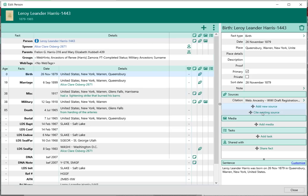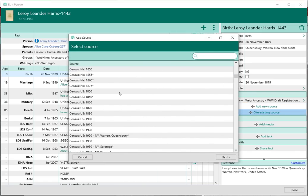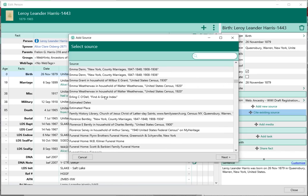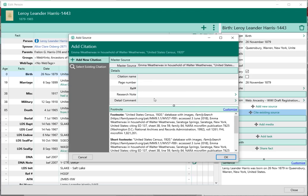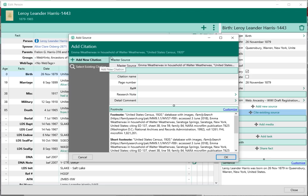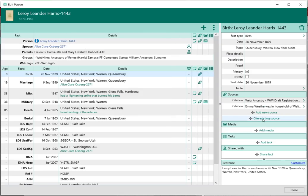On the other hand, if there's already a master source that I want to use, I can click Cite Existing Source. That brings up the same list of sources right here, I select the source I want, click Next, and then I can enter the citation details. If there's actually a citation that I want to reuse, I can select the existing citation and it will give me the list of citations for that source. I just select that existing citation — and that's how it allows me to reuse citations.